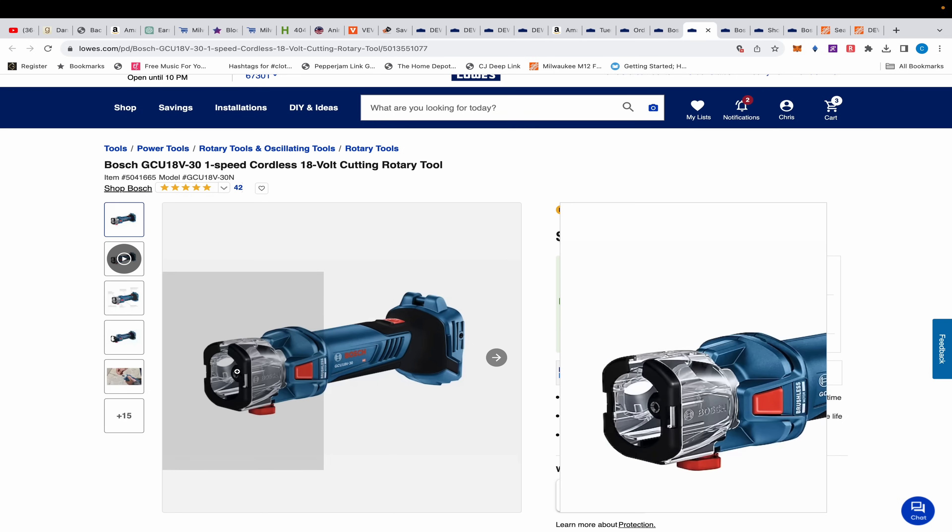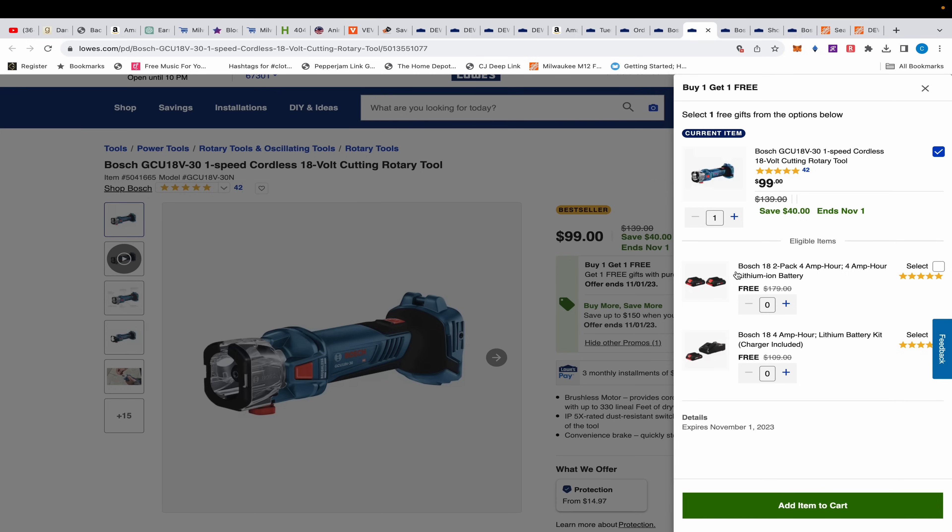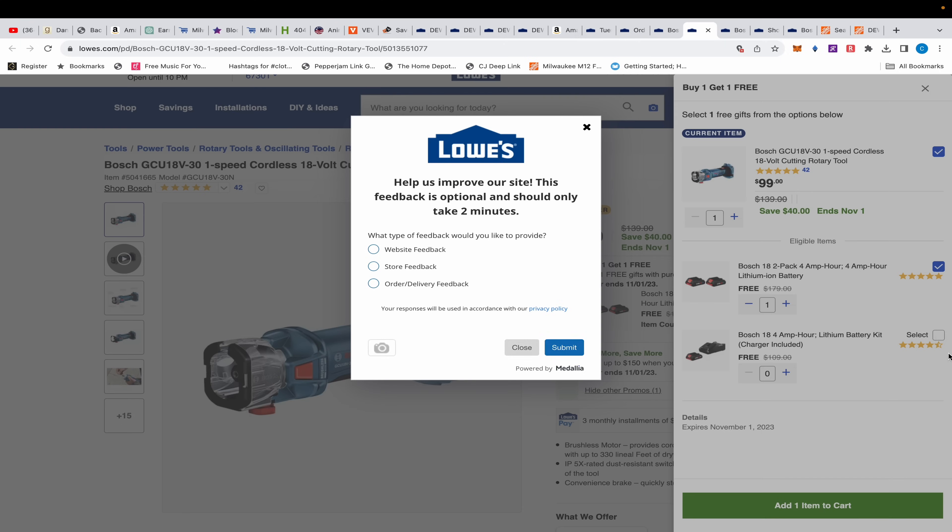This drywall cutout tool is a good one. It comes with built-in dust collection. $99, comes with two free gifts. Choose between two 4 amp hour batteries, which is what I would do, or the starter kit - one 4 amp hour battery and a charger. These batteries have the 21700 cells in them, these are the high output batteries. They're not playing any games.